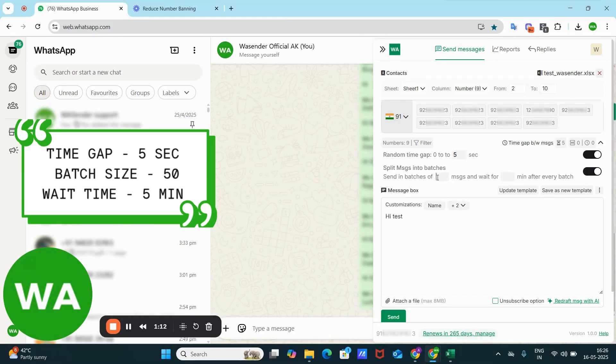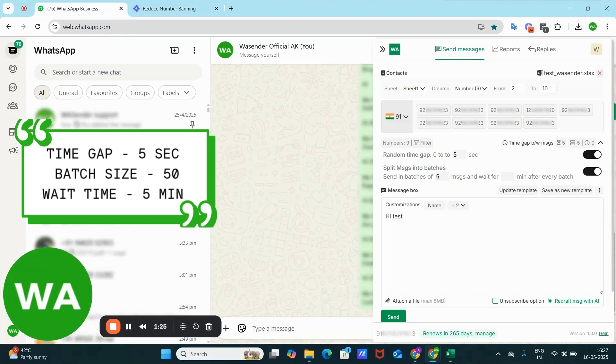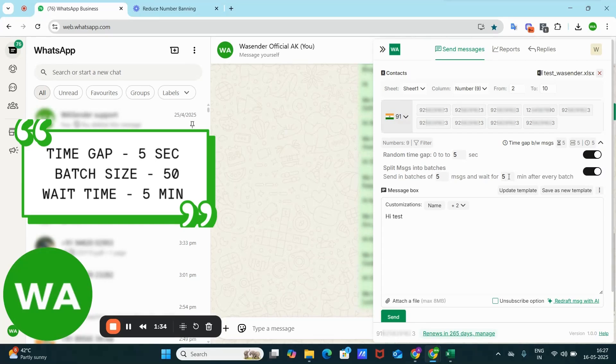Suppose you can split the numbers into a batch of, say, five. Suppose I have nine numbers, so I'm splitting the batch in five. Suppose if you have 100 messages, you can split it in the batch of 50 each, and then the wait time is five minutes. So this five minutes is the delay between the batches. Now WS Sender...